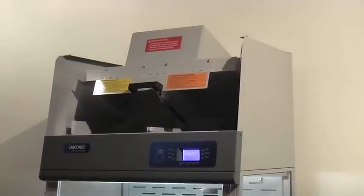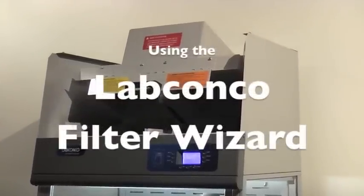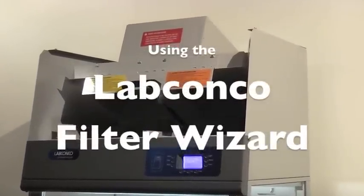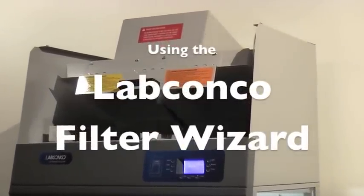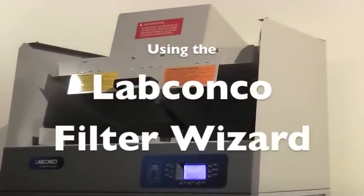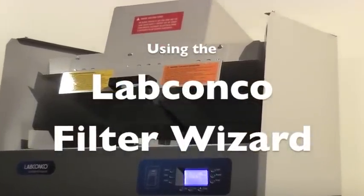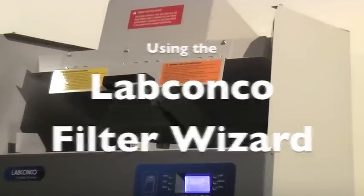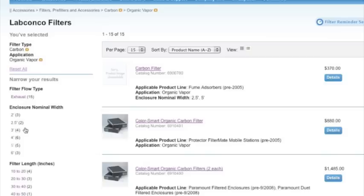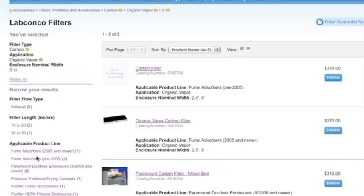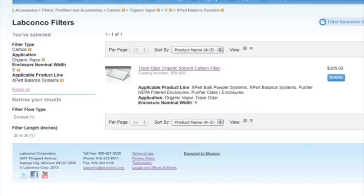With the variety of filters available, finding the correct replacement filter for your piece of equipment can seem like a daunting task. To make it easier, LabConco created a filter wizard to help you find the filters you need in just a few simple steps.